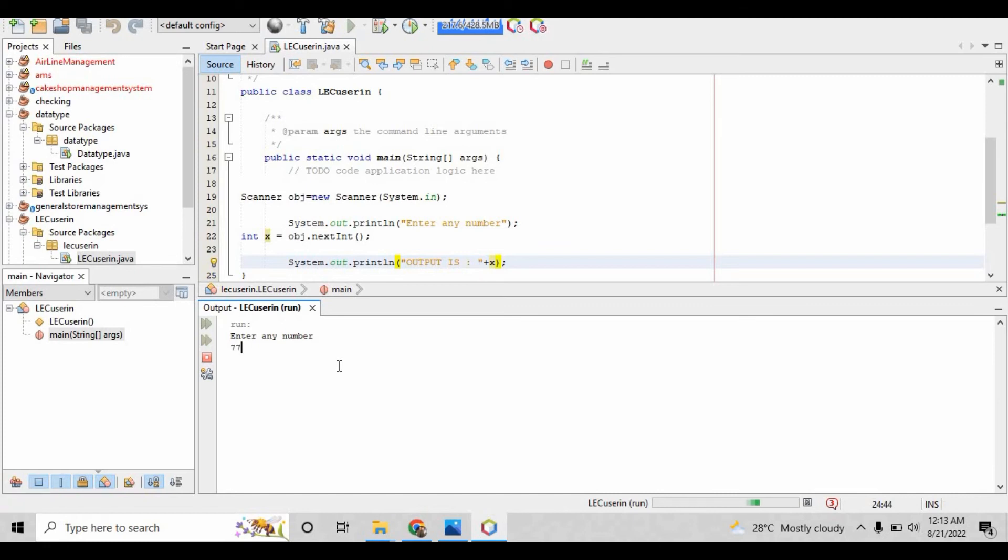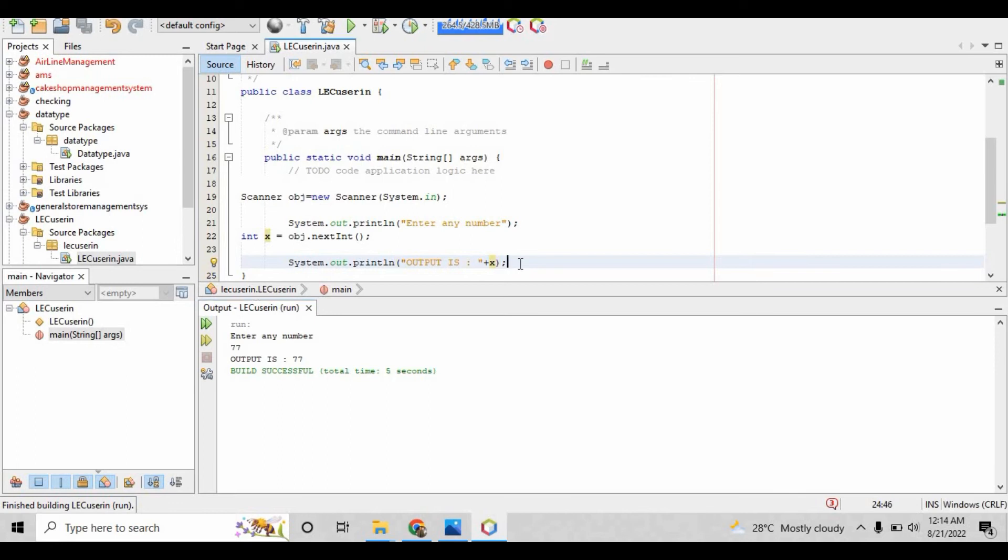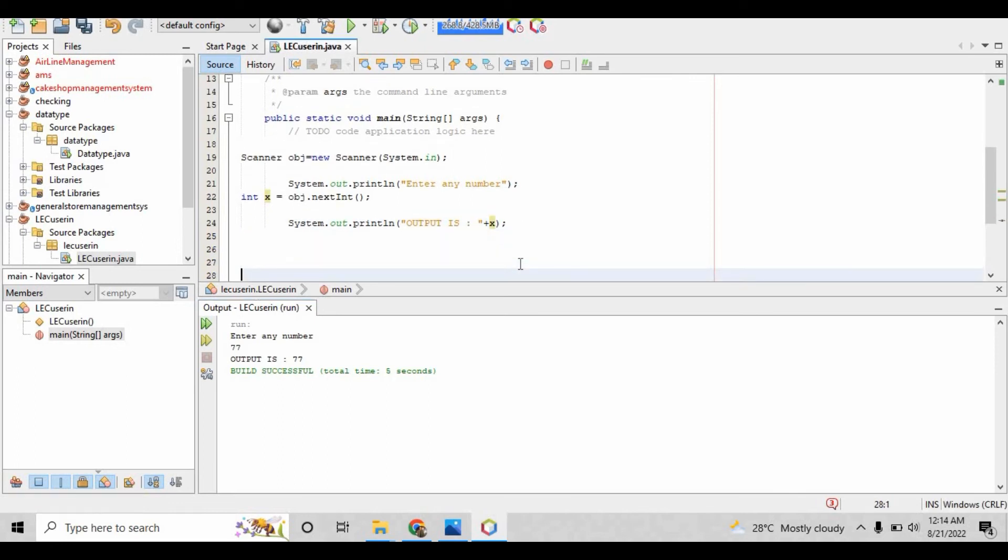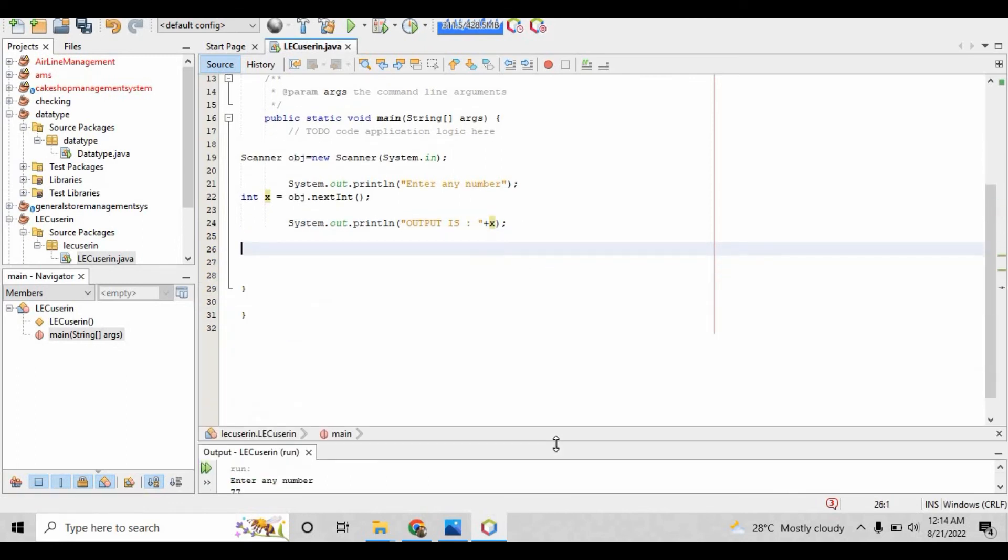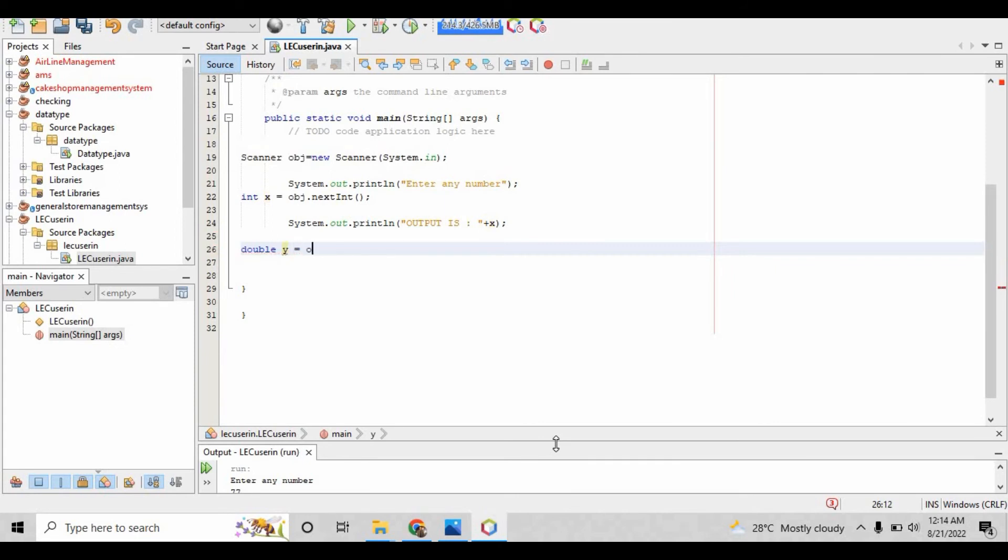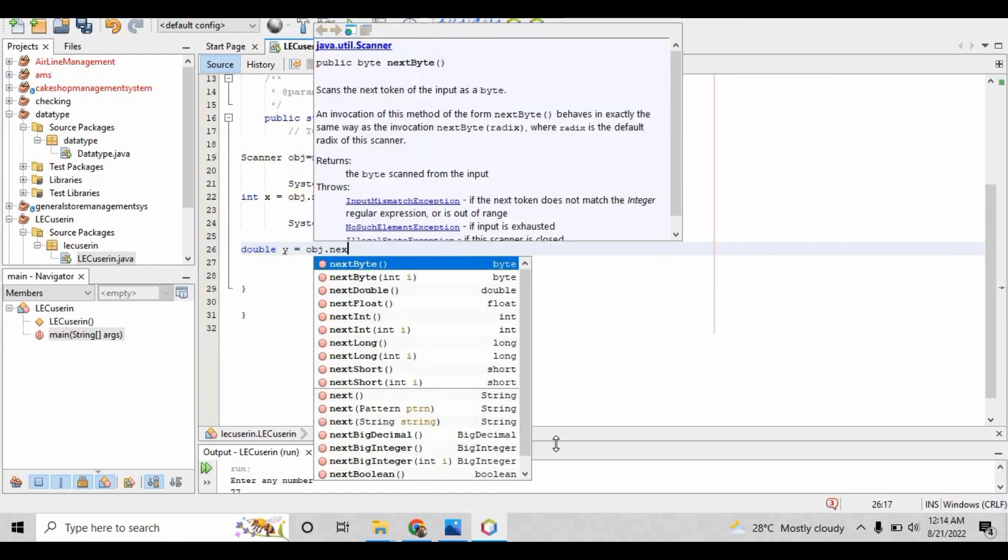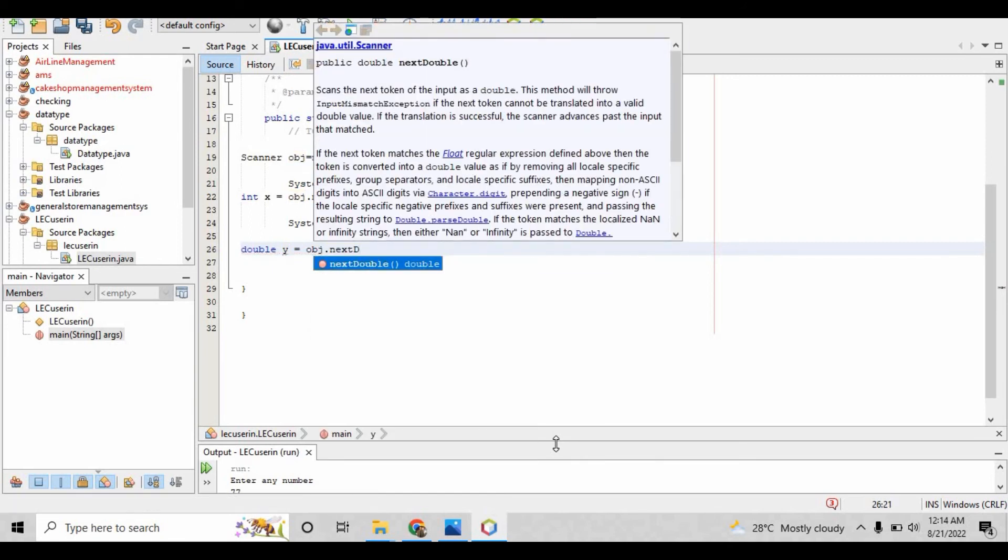So this is how simply you can take user input. This is the way to take an integer, but now let me tell you how you can take a double floating point value. Write double y equals obj.next